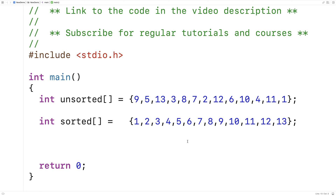In this video, I'm going to go over the binary search algorithm. The binary search algorithm allows us to find an element in a sorted array with a much quicker process than we could find an element in an unsorted array.